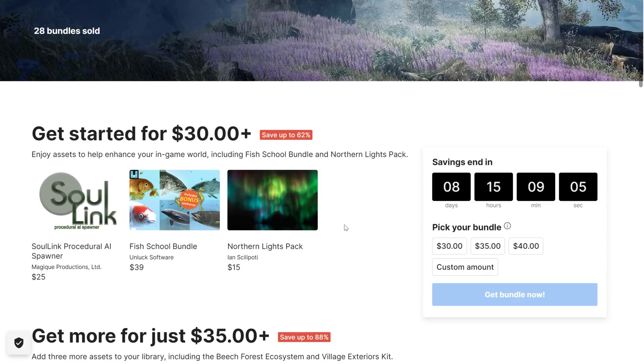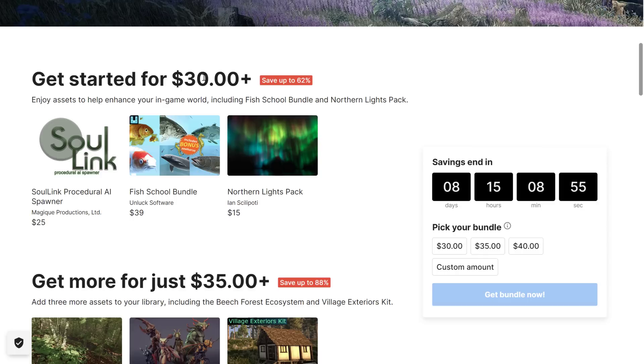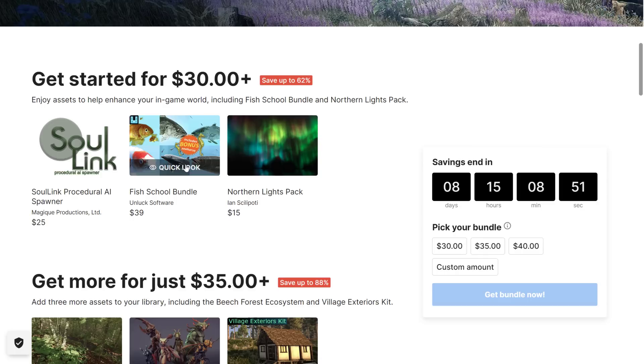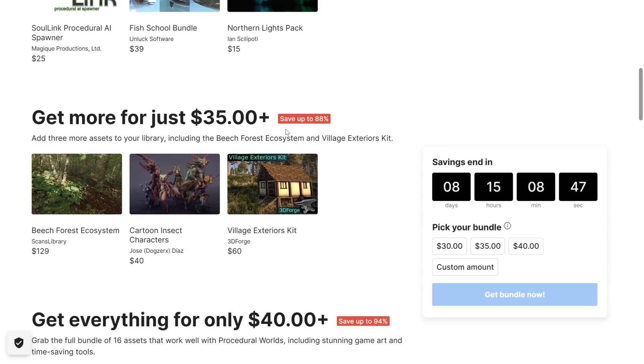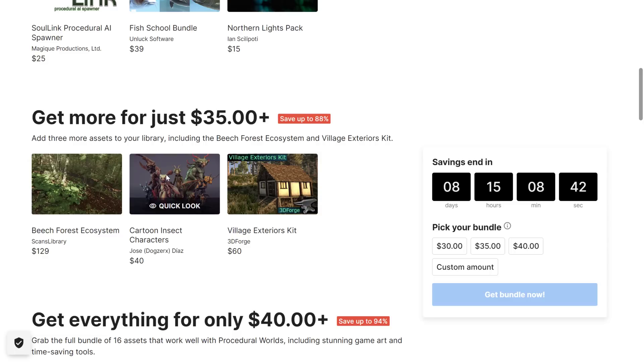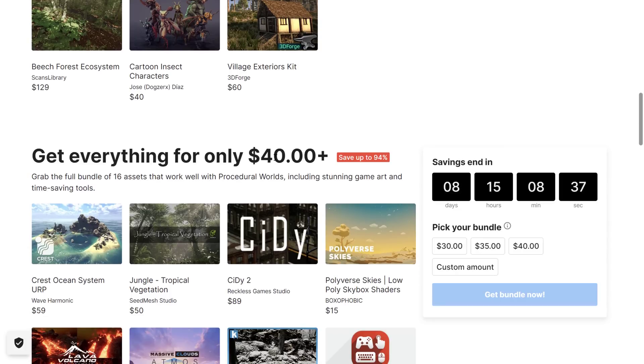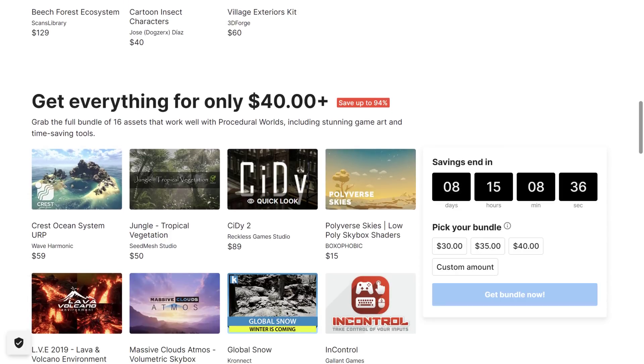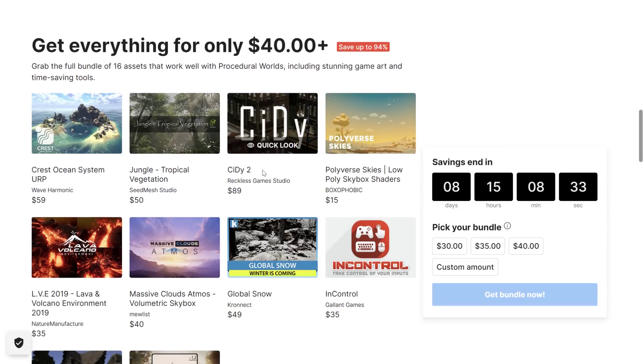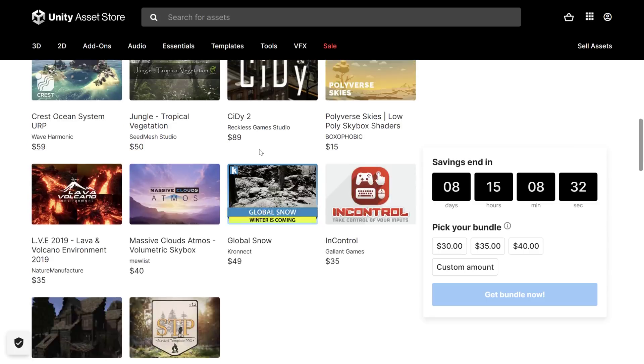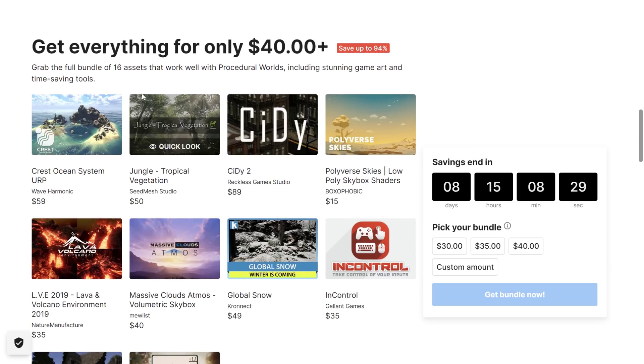Now it's organized into tiers, but it might as well not be, to be honest, because if you're going to buy this, you're going to buy the highest tier just because it's $10 more and you get 2-3 times as much stuff. But if you want to just buy an individual item, you can do so. We've got the $30 tier here, you can get the Soul Link Procedural AI Spawner, the Fish School Bundle, and the Northern Lights Pack. Nobody's going to buy that tier because this tier, for just $5 more, you also get the Beach Forest Ecosystem, we'll see that in action today, the Cartoon Insect Characters, and the Village Exterior Kit. But no one's going to buy that tier because of course, for just $5 more, that's the way they get you. But here, top tier of the bundle, you get a ton more stuff plus all of the other stuff we just mentioned, and for $40, this is a heck of a deal.